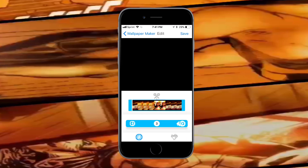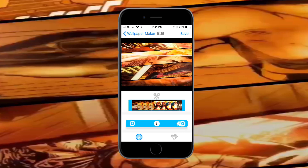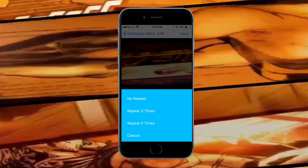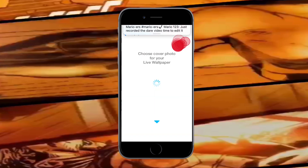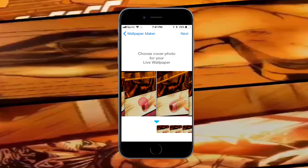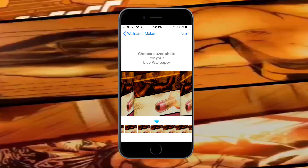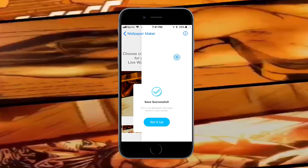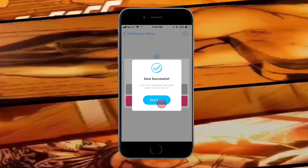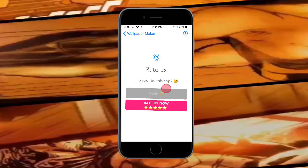Tap 'Video to Live Wallpaper' and select your video. It plays in three-second fragments — cut it to how you want it, then tap 'Save.' Tap 'No Repeat,' then choose a cover image, tap 'Next,' and it will load and convert it into a live picture.